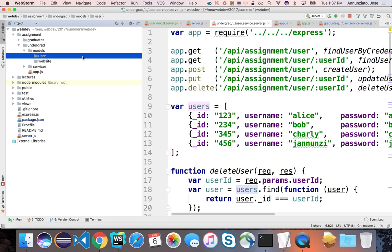And inside of each one of these, we're going to have a schema and a model file. The schema is going to hold the description, all the data types that make up, that describe a user. And the model is going to provide an API that allows us to interact with that schema, and create new instances, retrieve instances, update them and whatnot.